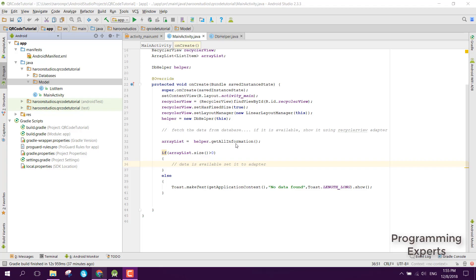Bismillah. Welcome to my another video on Android app development. This will be Part 4 of my video series on QR code scanner with SQLite database in Android Studio.